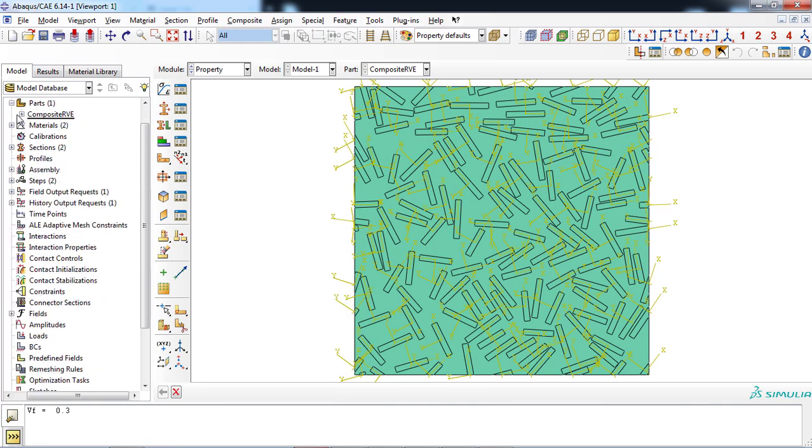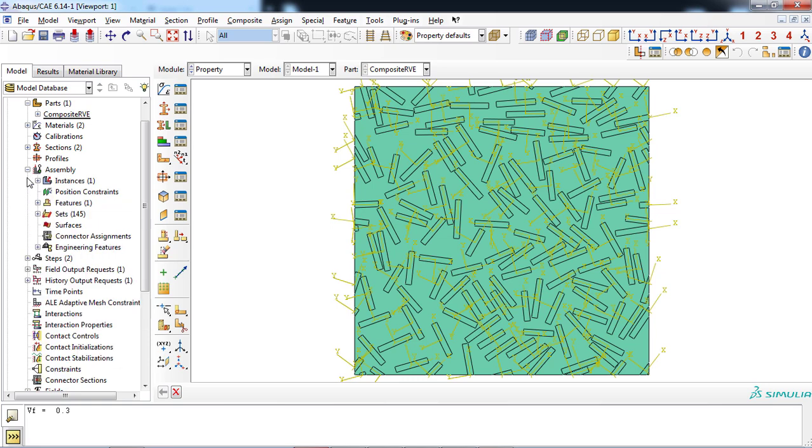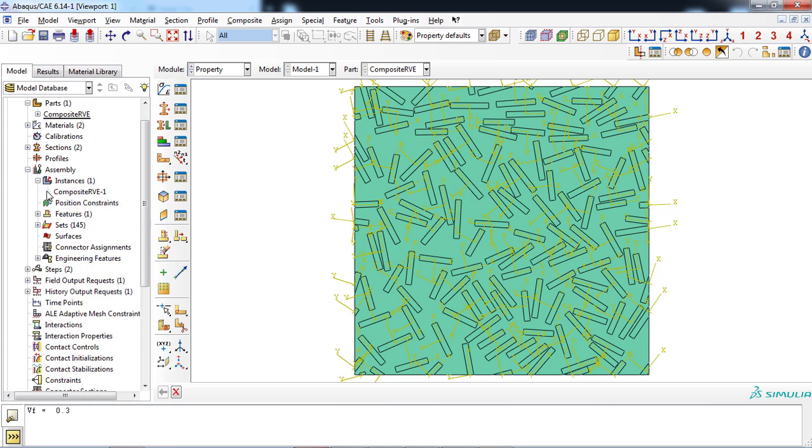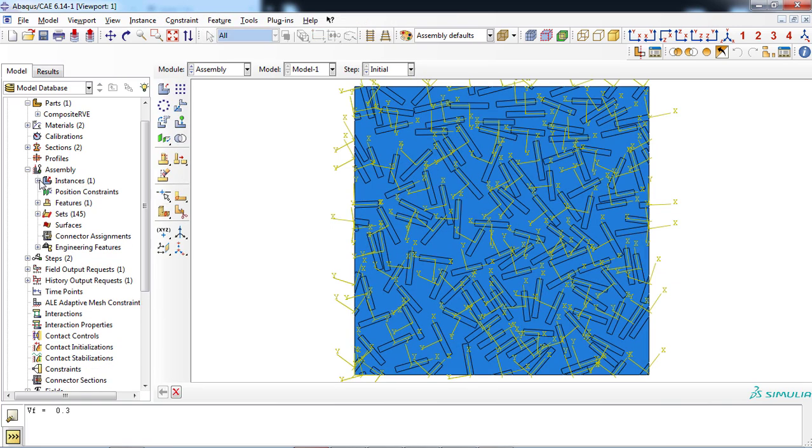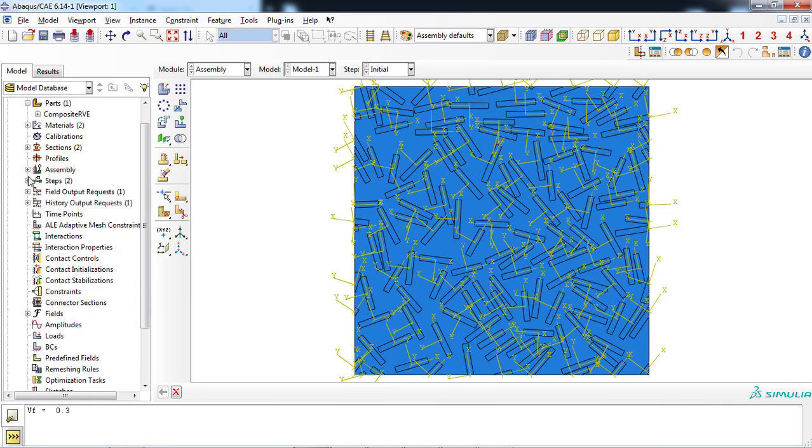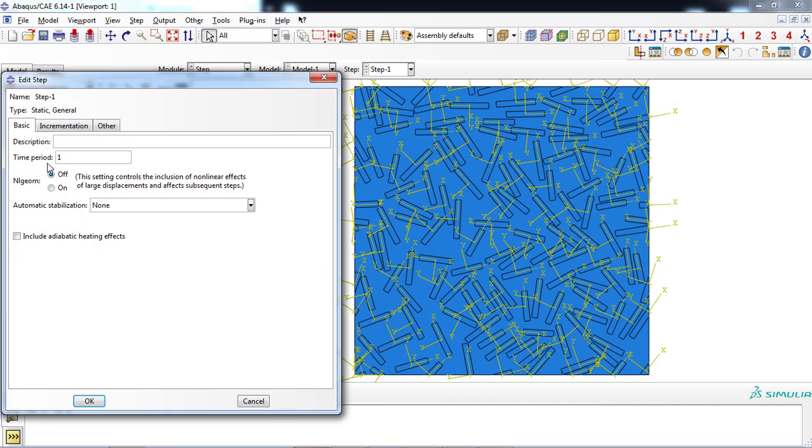The plugin has moved the RVE part into the assembly module. You can see the instance in the model tree and by double-clicking on its name, you will be entered to the assembly module. A static general step with time period of 1 was defined by the plugin, named as step 1.